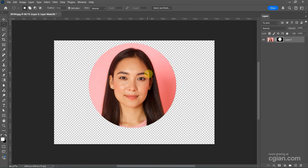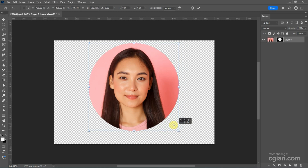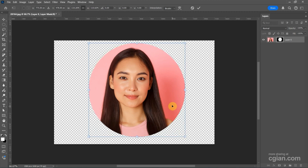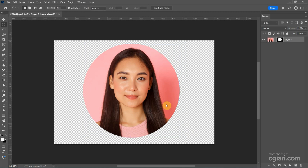If you want to make further adjustments for the circle shape, we can unlock the link here. And then we can select the mask and press Ctrl+T. We can make fine adjustments for the circle size, and we can move it. Press Enter to apply it. After doing the adjustment, we can lock it again.